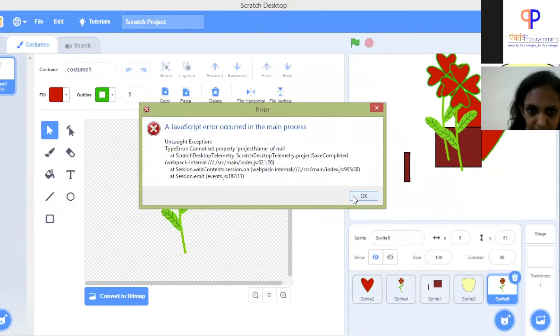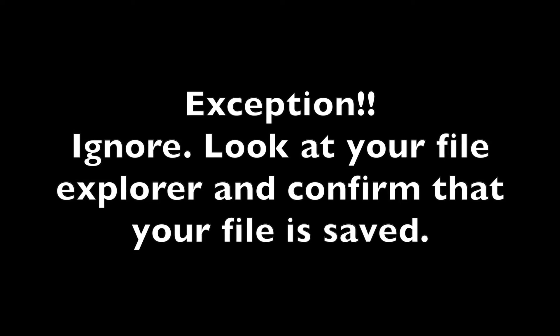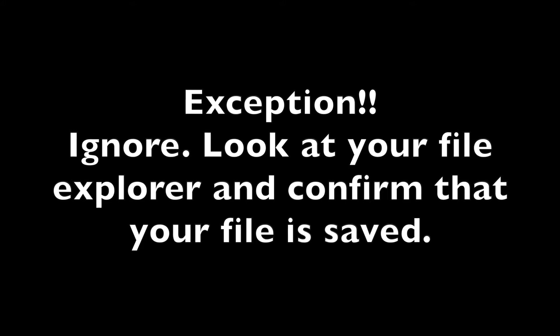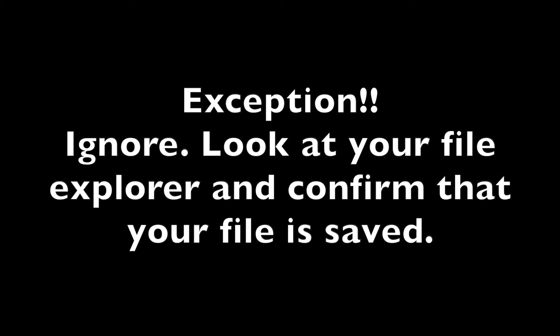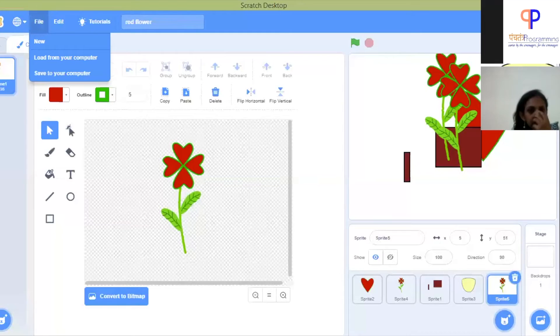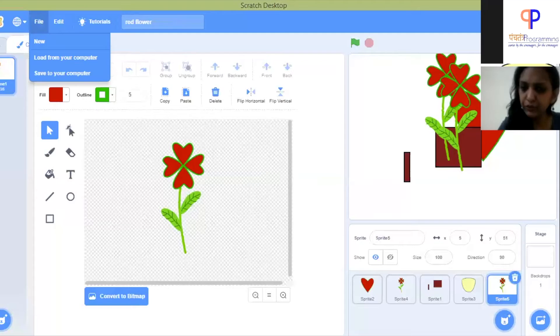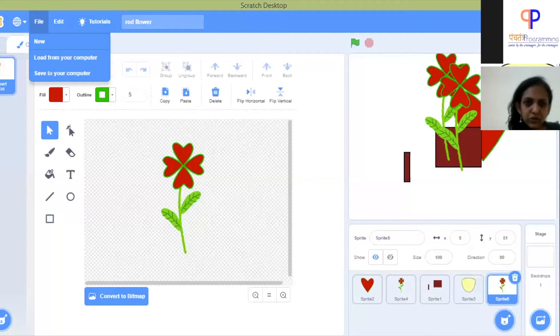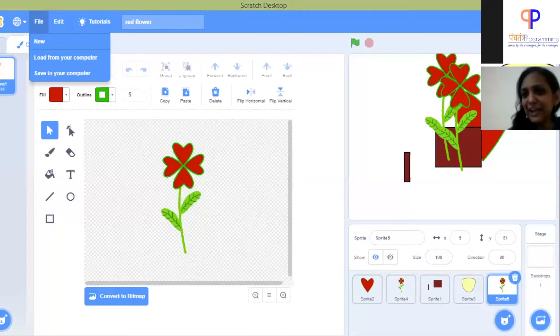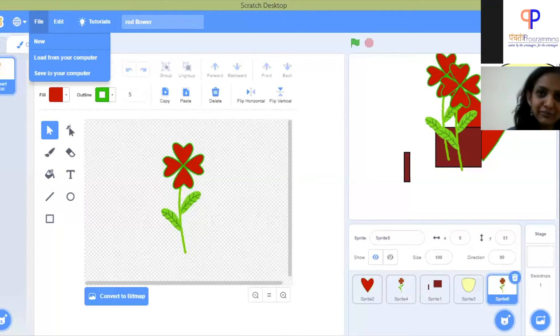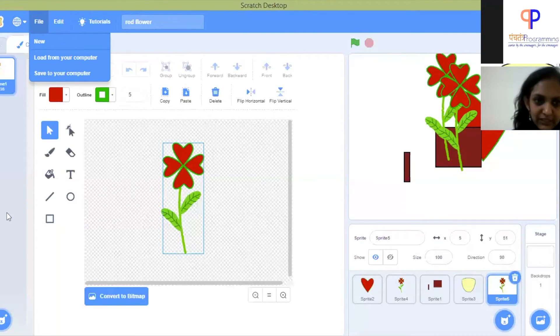When you go and check in your folder, it will be there. Yeah, it shows an arrow, but these are little quirks of Scratch, so we can just ignore it.